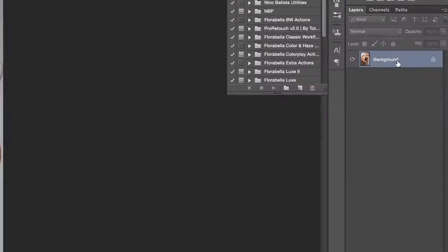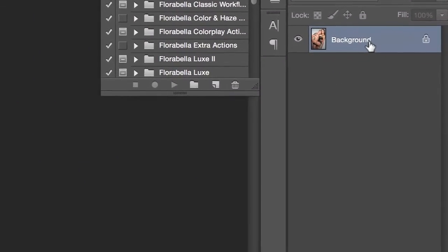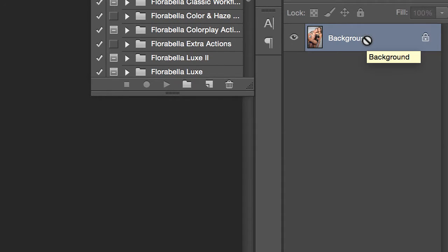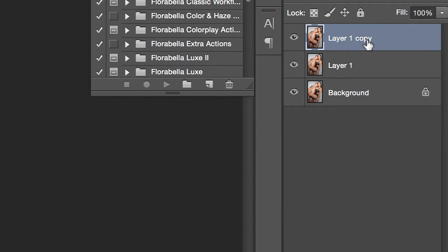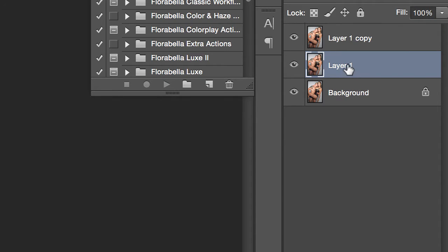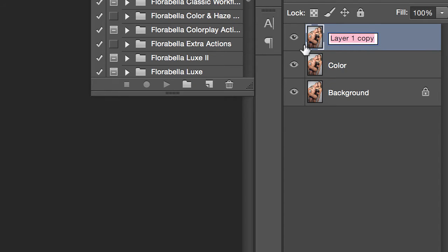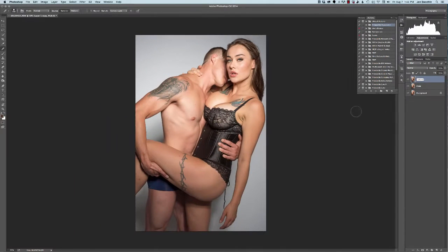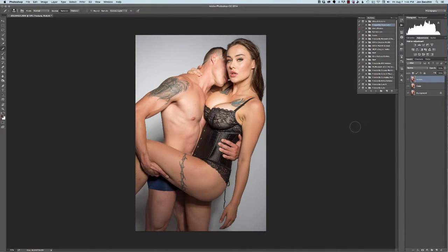The first thing we're going to do is click on your background layer and duplicate it twice. You can do that by duplicating down at the bottom or Command+J two times. This bottom layer is going to be renamed 'color' and go ahead and rename the top one 'texture' — that will help you keep it straight in your mind from now on.